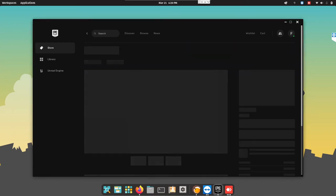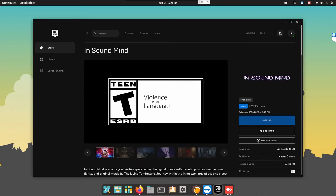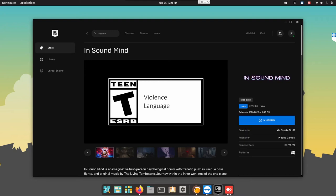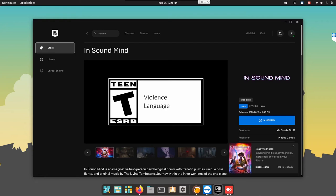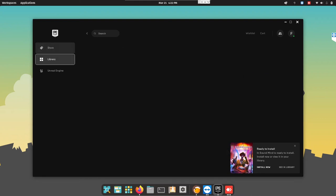Oh, it's free now. Let's install it. Right. We have gotten InSound Mine. So, everything works just as a normal Epic Store would. Now, let's install some games.